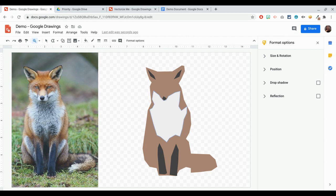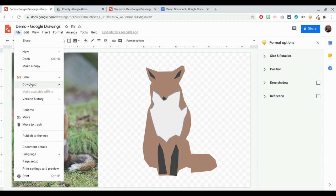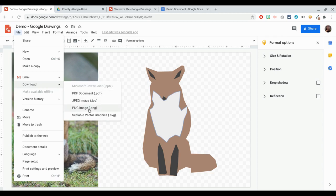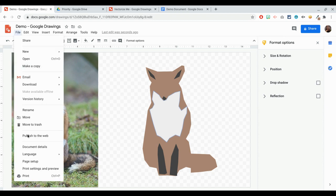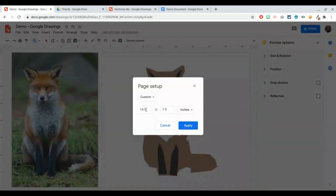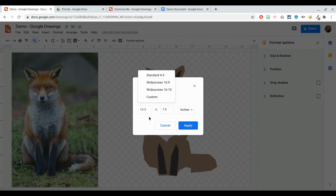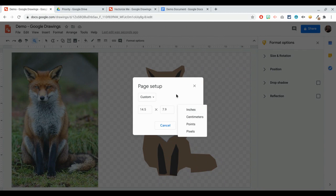Go ahead and play around with this tool because there are so many things you can do with Google Drawings. Once you're done, click on File, click on Download, and export as a PNG. If you would like to change the size, click on File and click on Page Setup, and you can put in the custom size you want — the number of inches or pixels for your drawing.